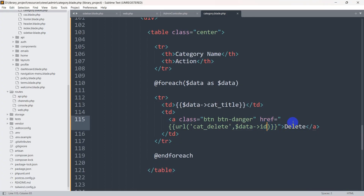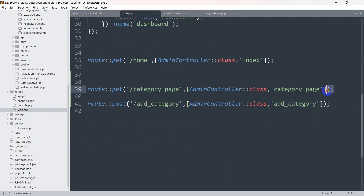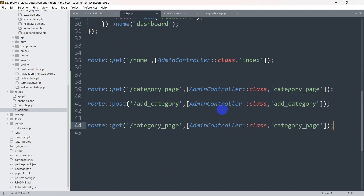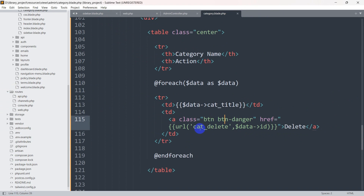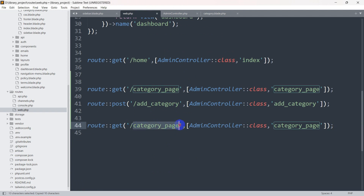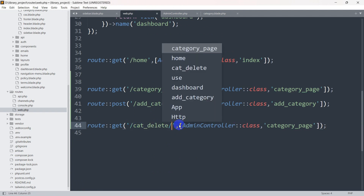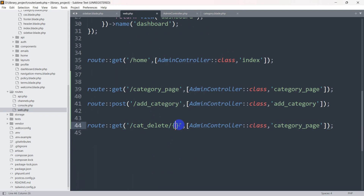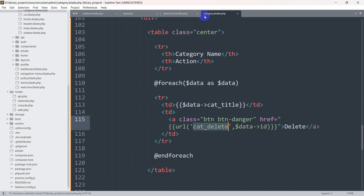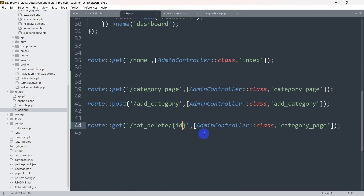Now let's write a route for this URL. Let's go to routes, then web.php. We'll use Route::get, and the route name will be cat_delete. We'll add a slash then curly braces with id inside, to catch the ID we are passing. We'll map this to the AdminController and give the function name cat_delete.